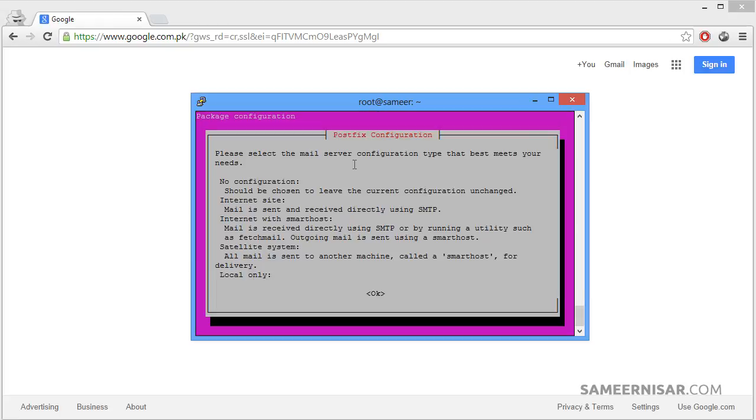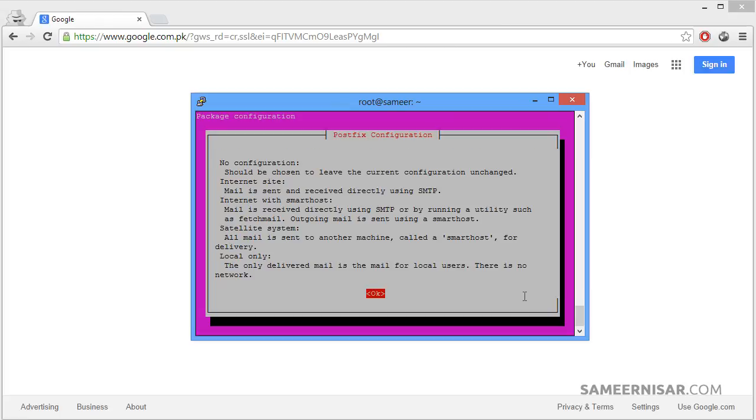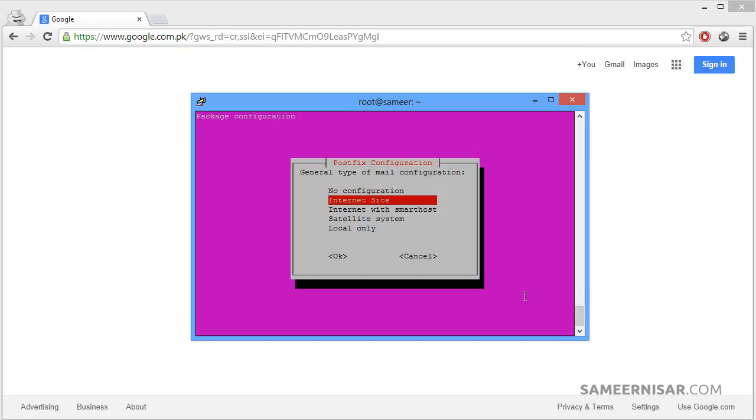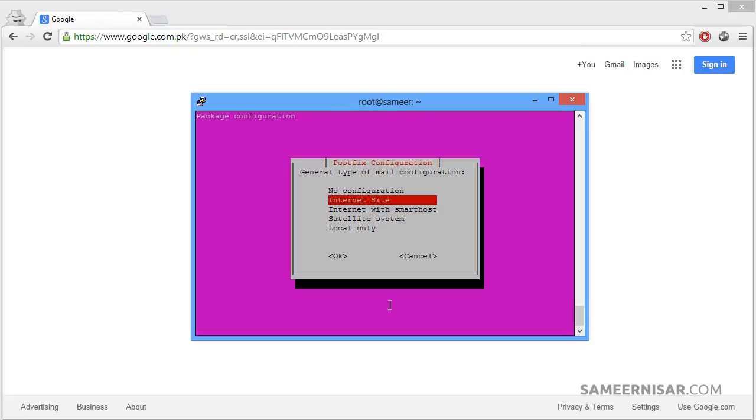It is asking for our configuration settings. Press OK. Now it will ask for general type of mail configuration. It should be internet site because we are installing it on our server. Press enter.